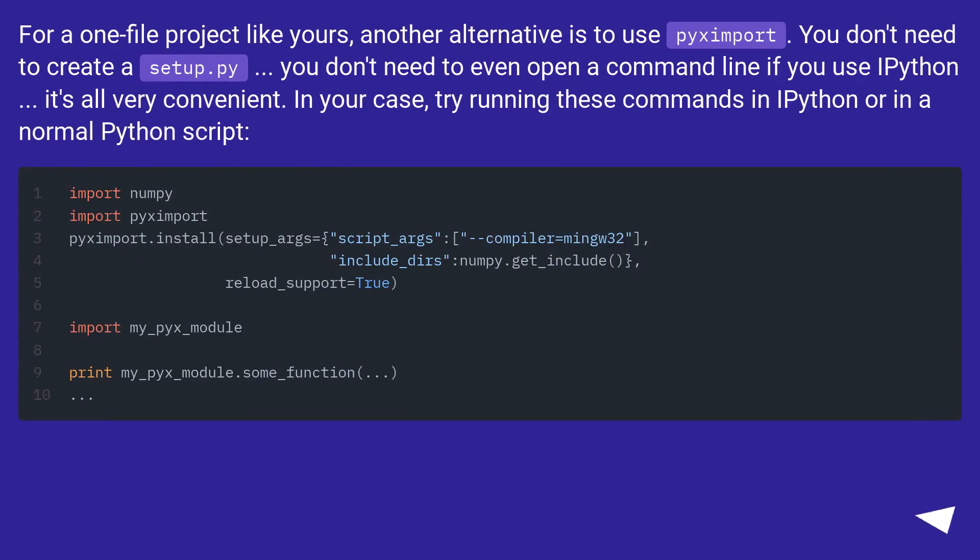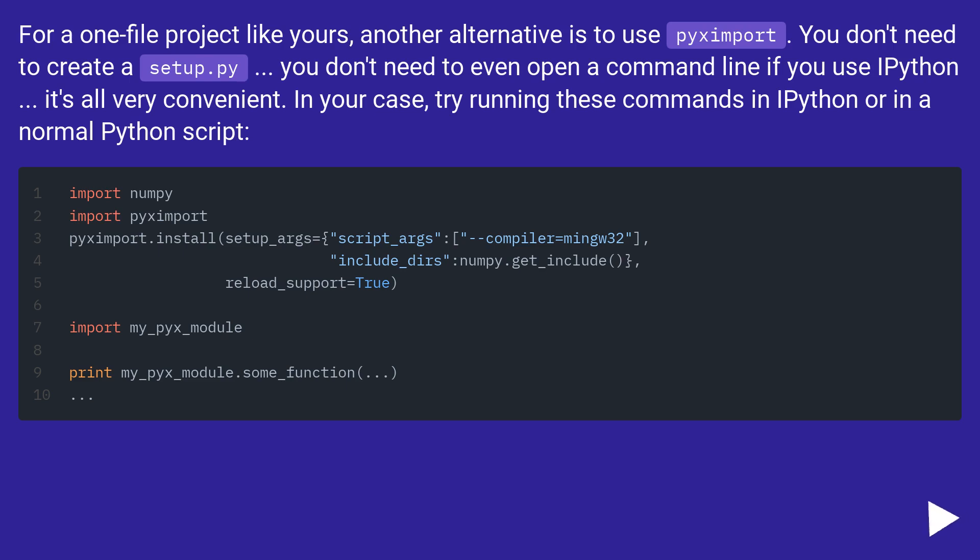For a one-file project like yours, another alternative is to use pyximport. You don't need to create a setup.py, you don't need to even open a command line if you use IPython. It's all very convenient. In your case, try running these commands in IPython or in a normal Python script.